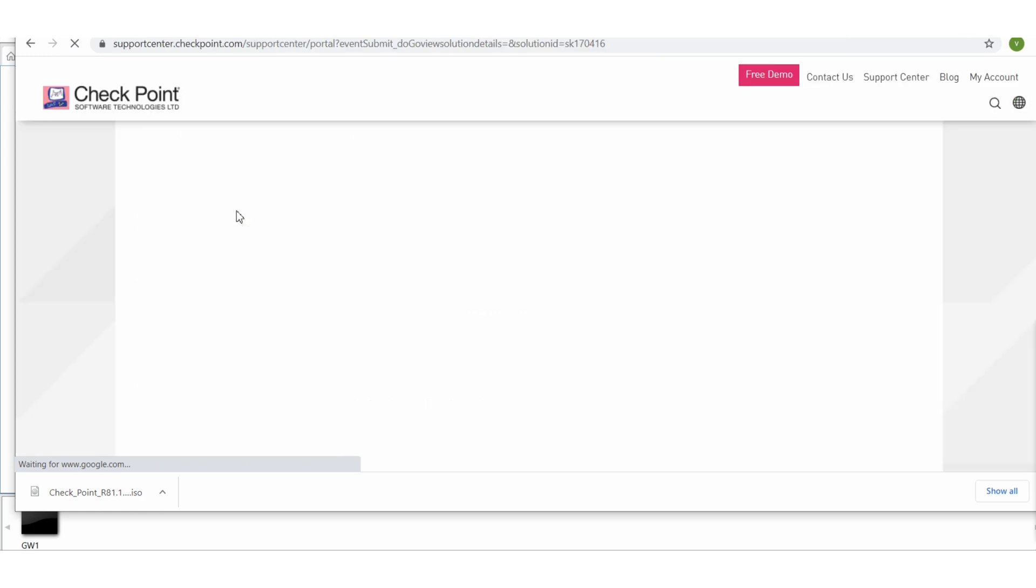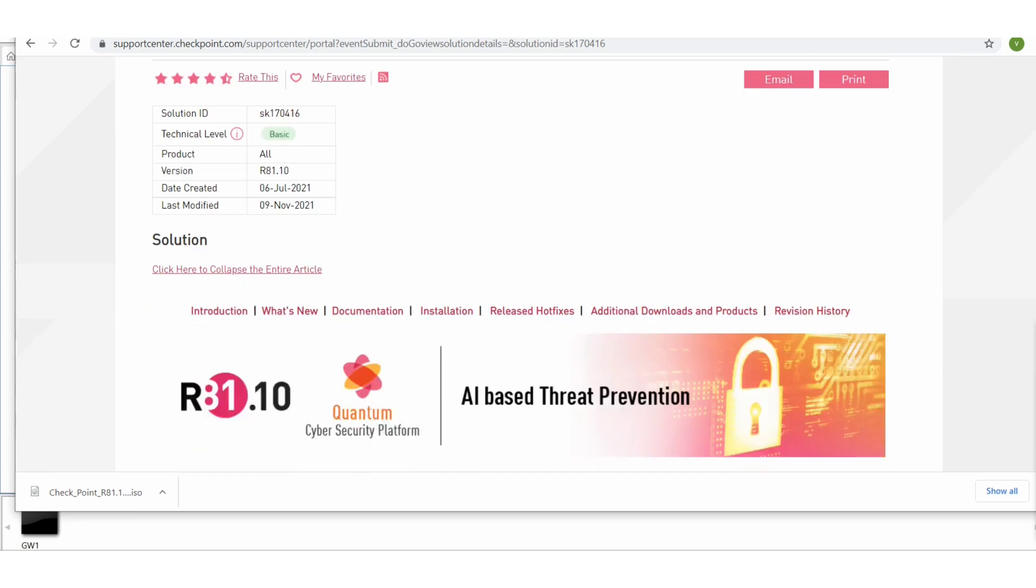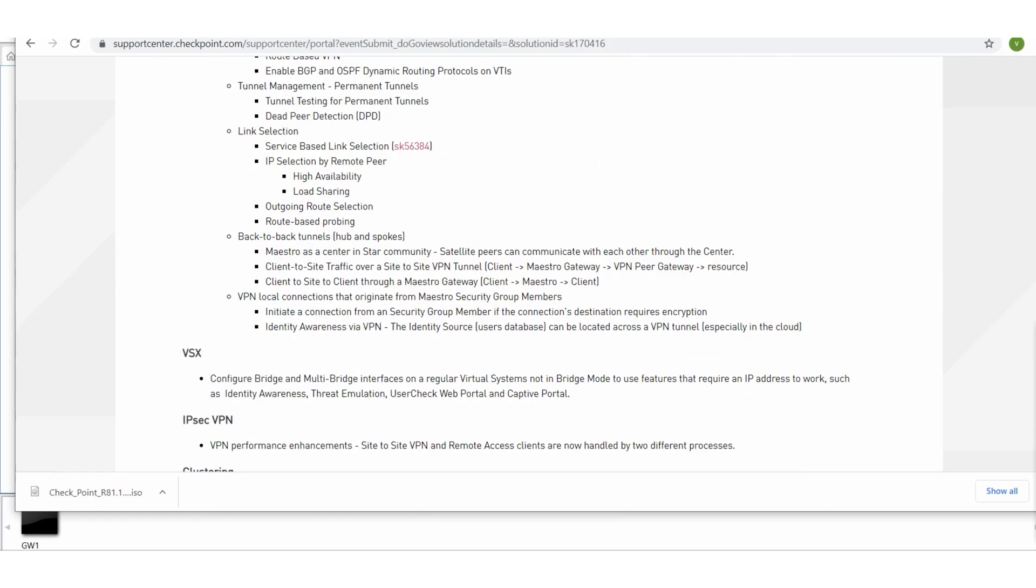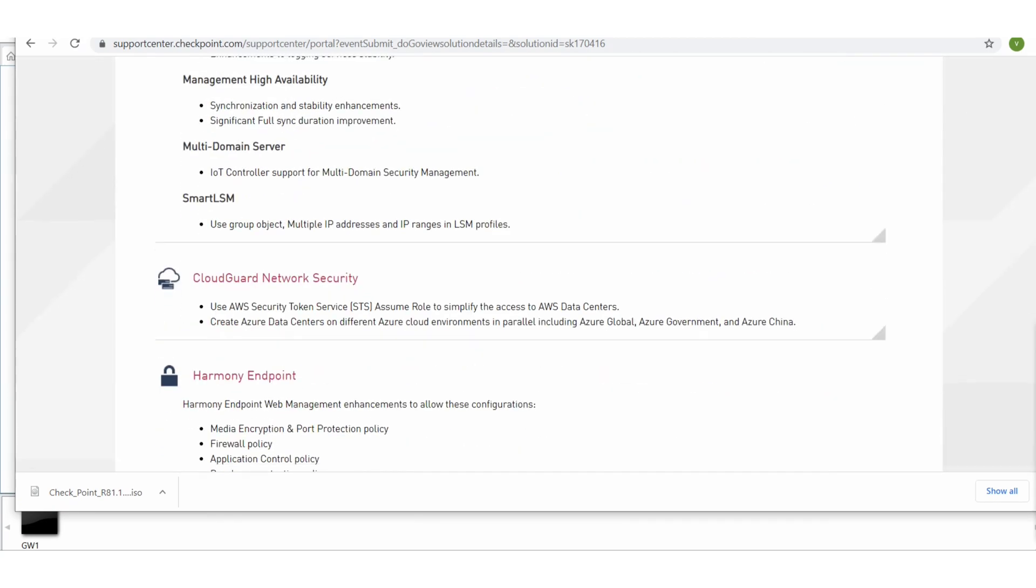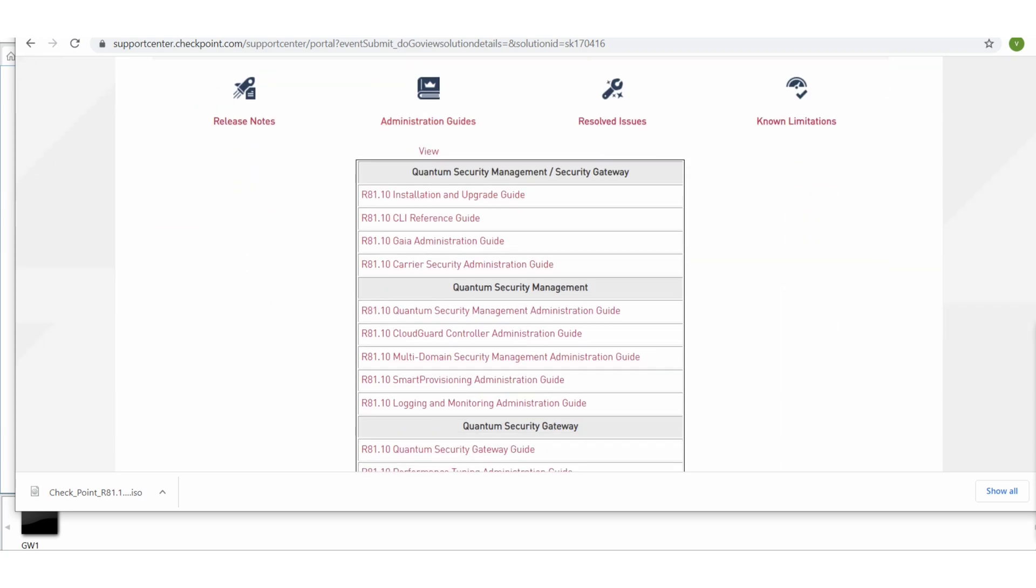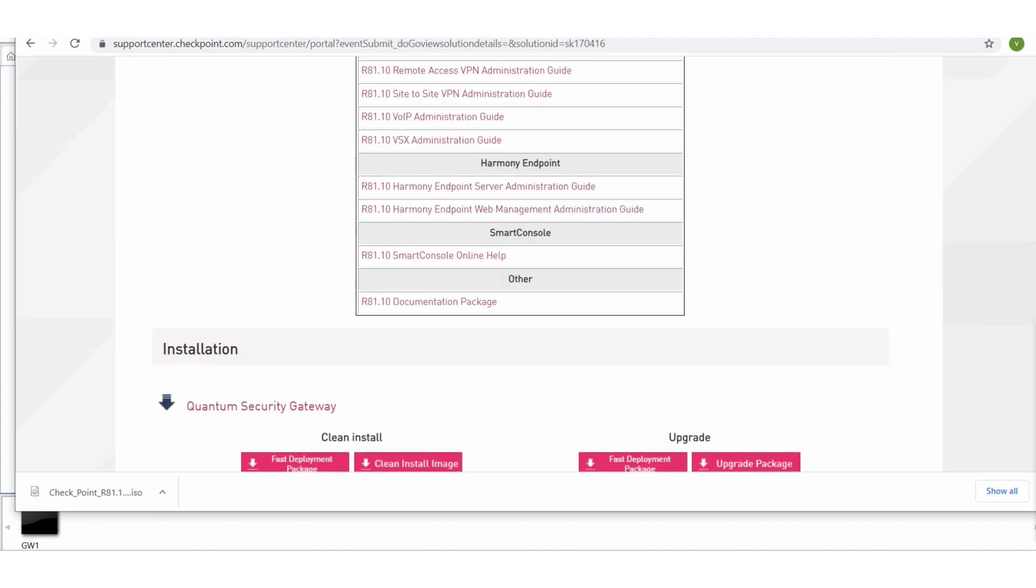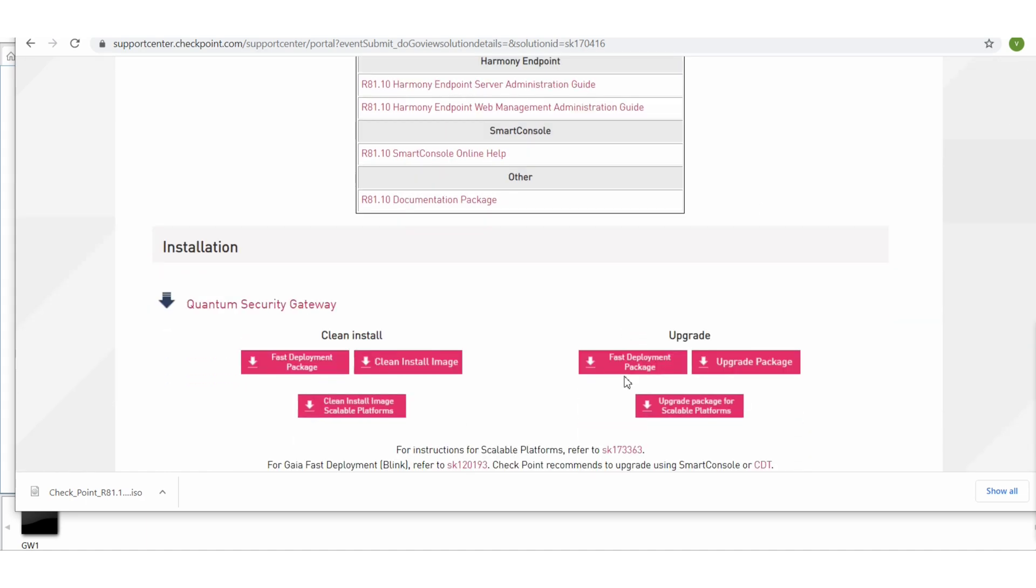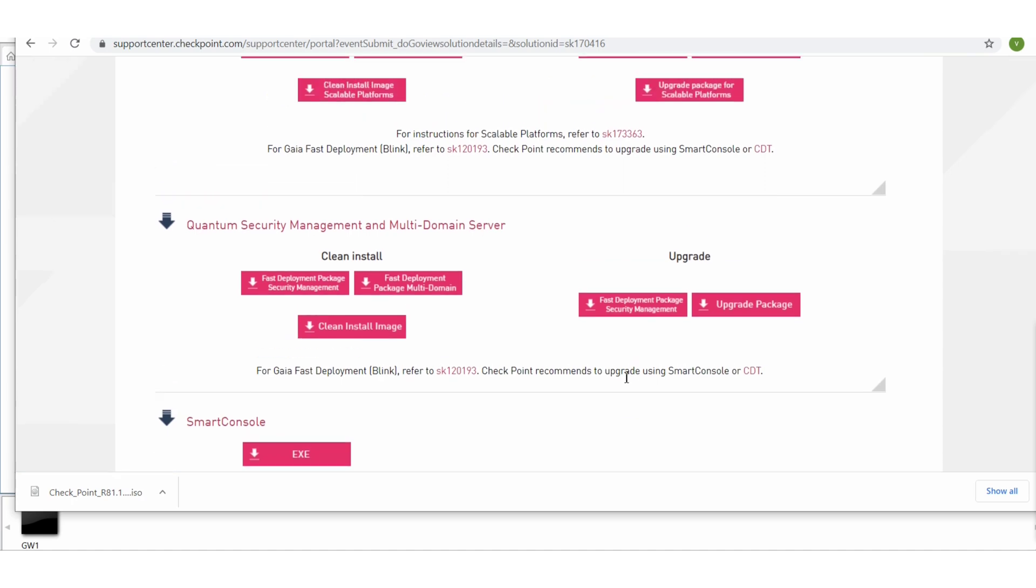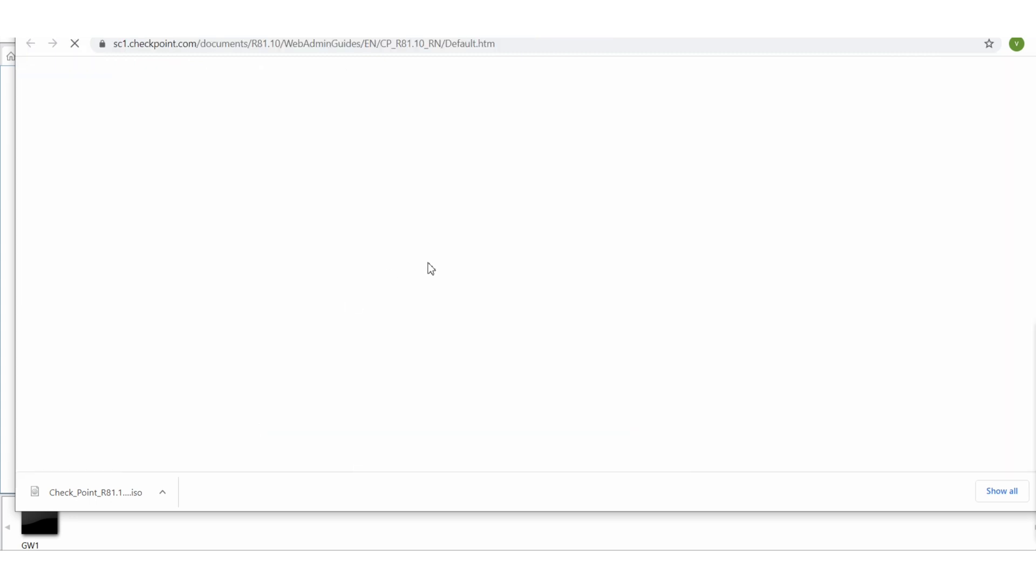All right, so on the very first page it will give you the entire documentation. If you check here, there may be something for the release notes. Okay, document package. A lot of details there but I don't see release note. Okay, here.